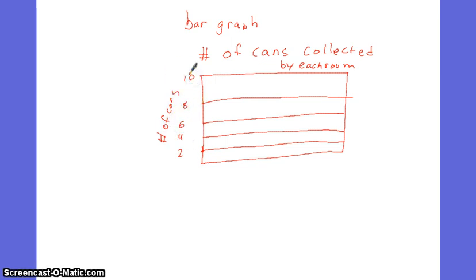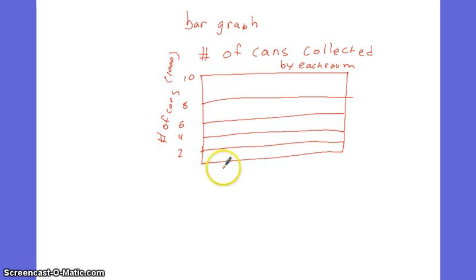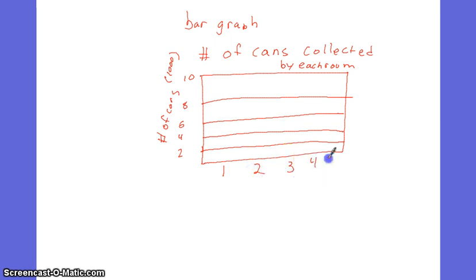This is number of cans in 1,000. So I can take every number and multiply it by 1,000. Then I can write down each room: 1, 2, 3, 4, 5. And I can draw in what each room collects. I can draw in this one.